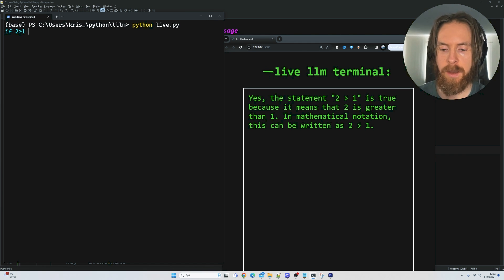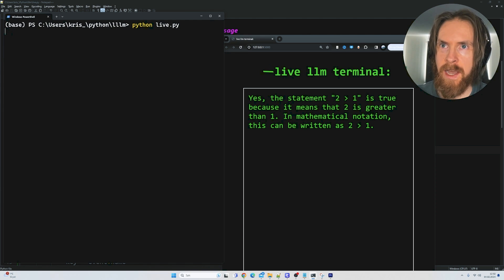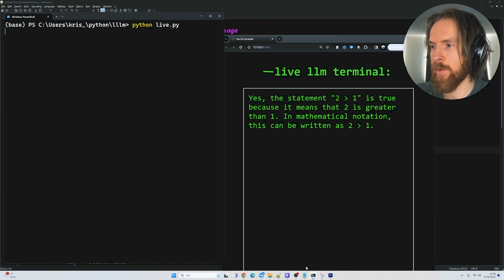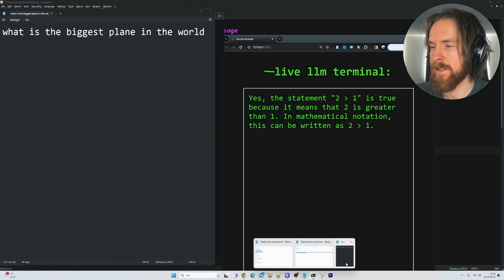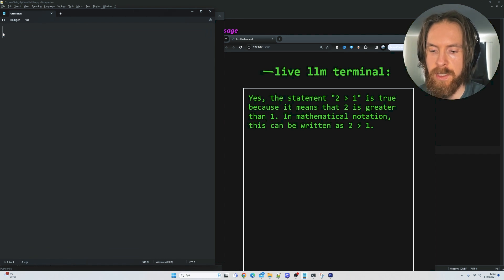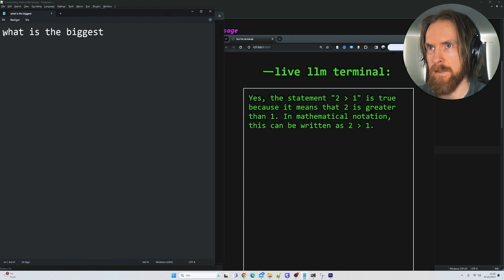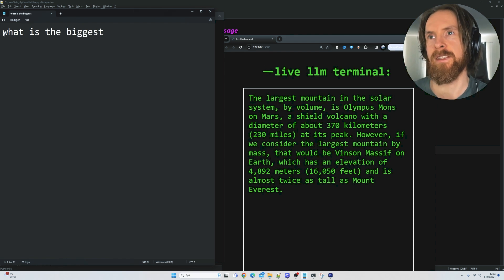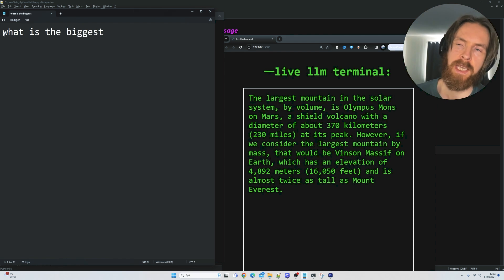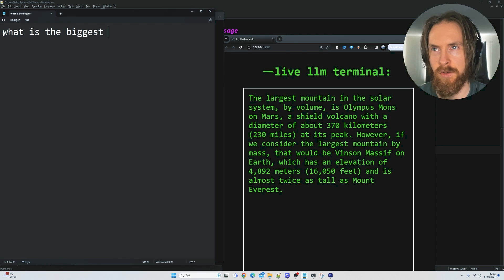What I like about this is that since we're capturing keyboard inputs, we can just bring up a notepad and type there. So 'What is the biggest' — you can see it updates again, because we capture keyboard inputs anywhere, not just in the terminal.